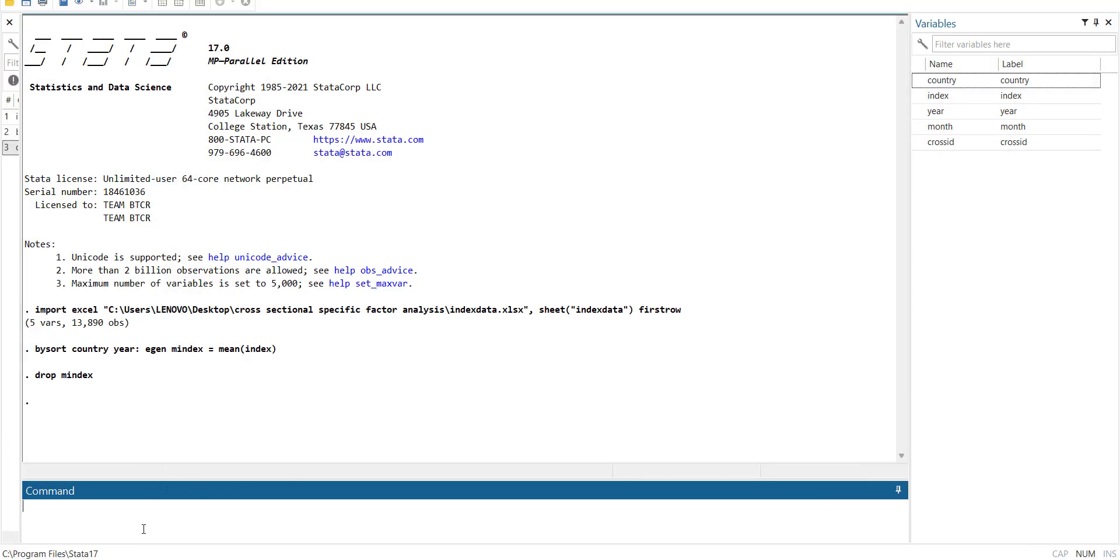So for that I have found the command. So I will do page up and show you the command by sort country and year.